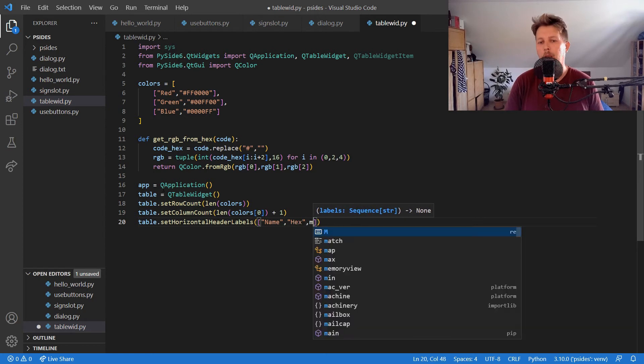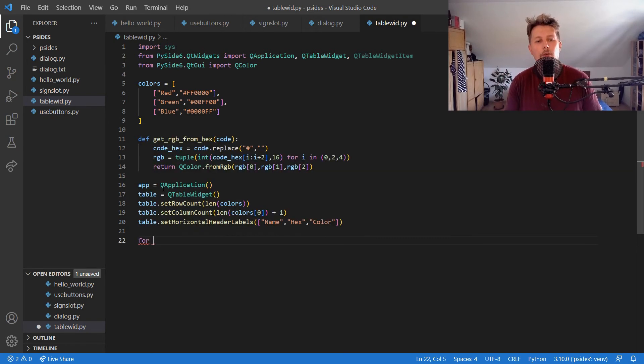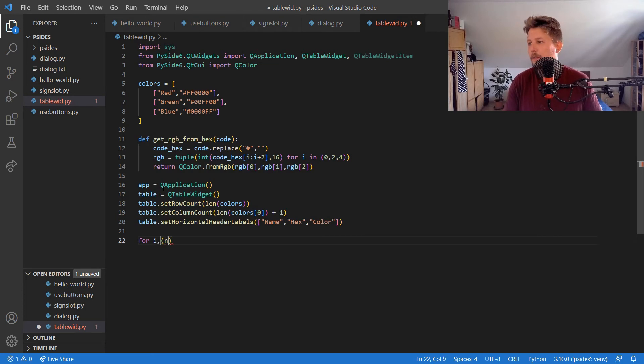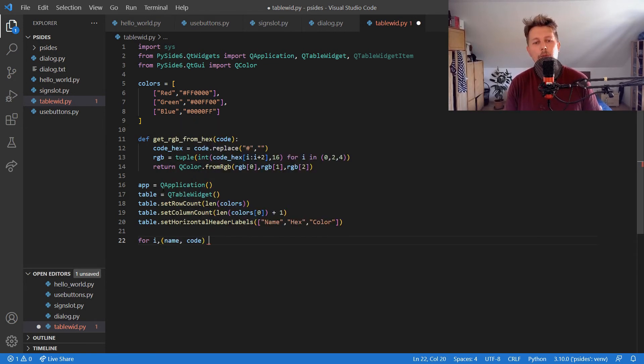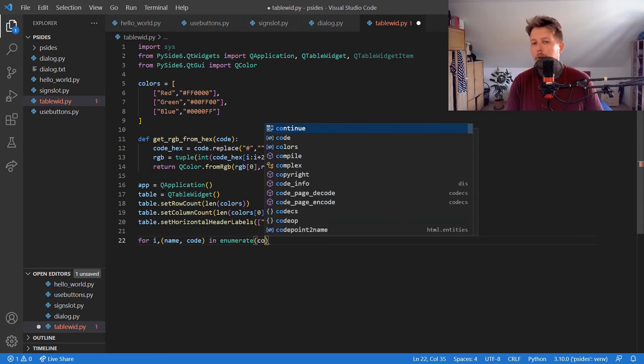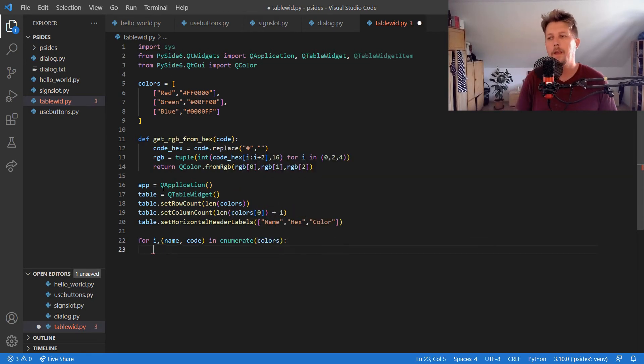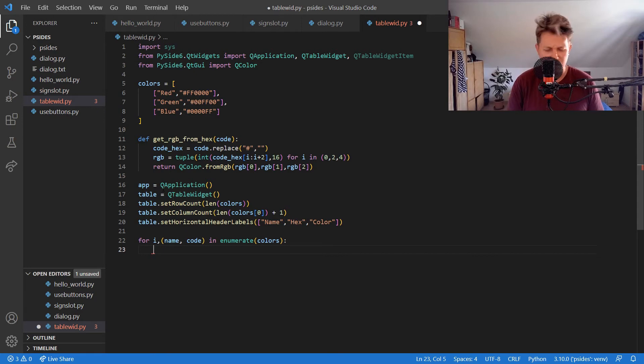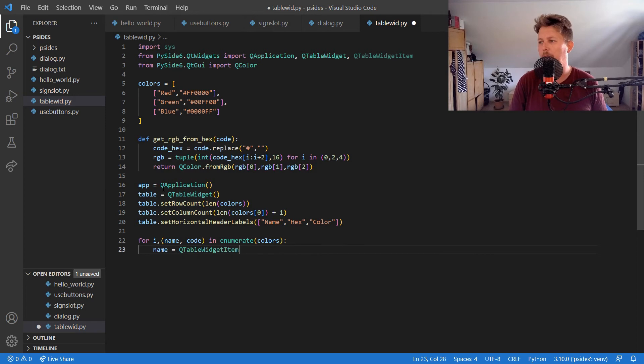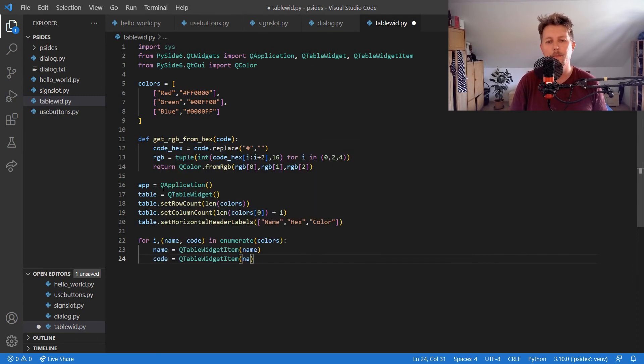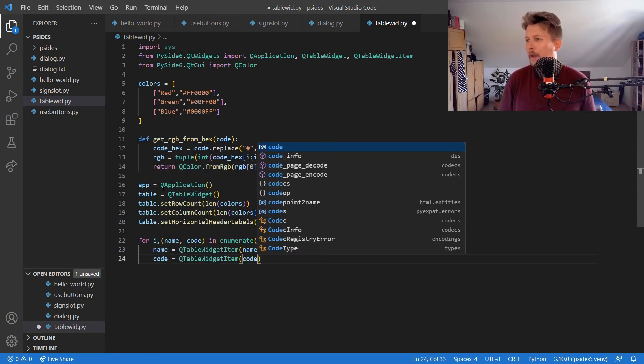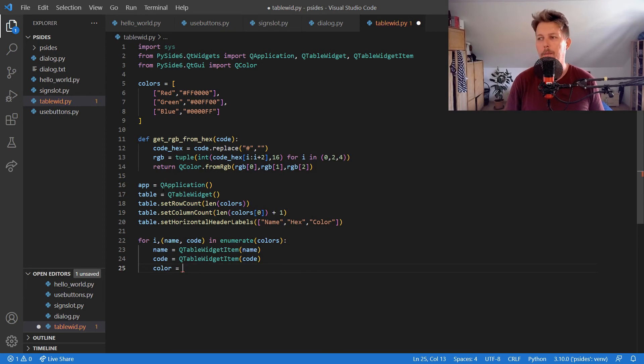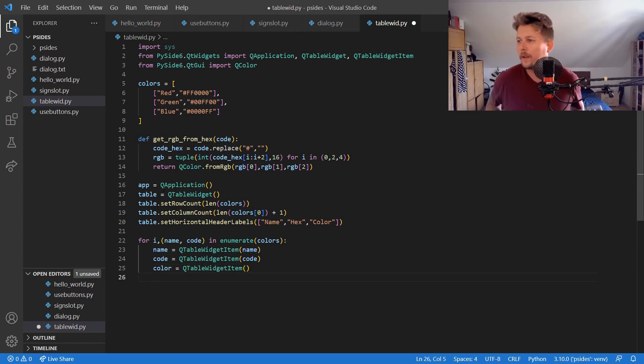Alright, so now we need a for loop with three variables: name and code in enumerate(colors). What we have to do is have a name which should be a QTableWidgetItem from the name, and we should have a code, and we should have a color which is going to be an empty QTableWidgetItem.